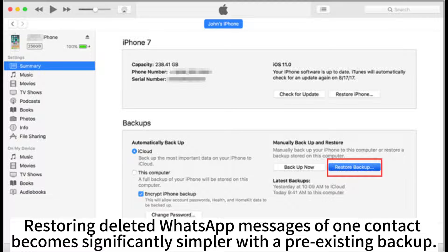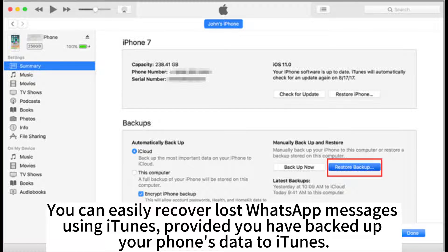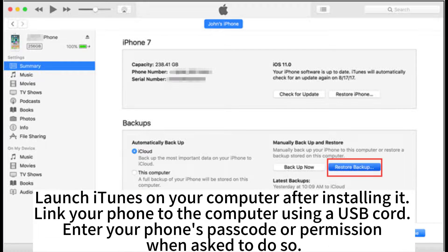Restoring deleted WhatsApp messages of one contact becomes significantly simpler with a pre-existing backup. You can easily recover lost WhatsApp messages using iTunes, provided you have backed up your phone's data to iTunes. Launch iTunes on your computer after installing it, then link your phone to the computer using a USB cord.